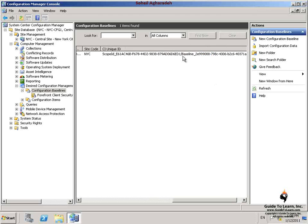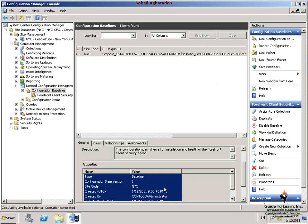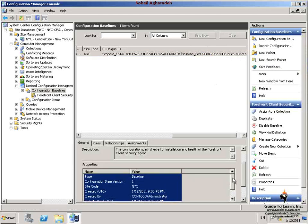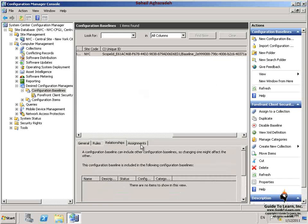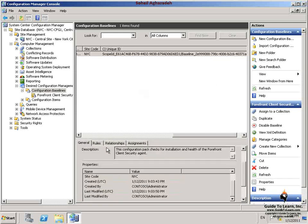At this section, I have configured the schedule for desired configuration manager client agent and imported the Microsoft Forefront Client Security baseline. Next, I assign a baseline and perform a baseline evaluation.